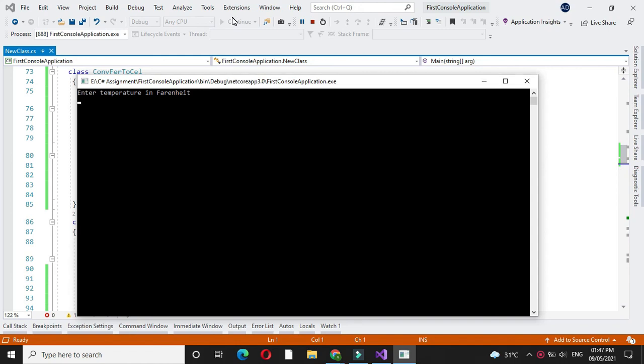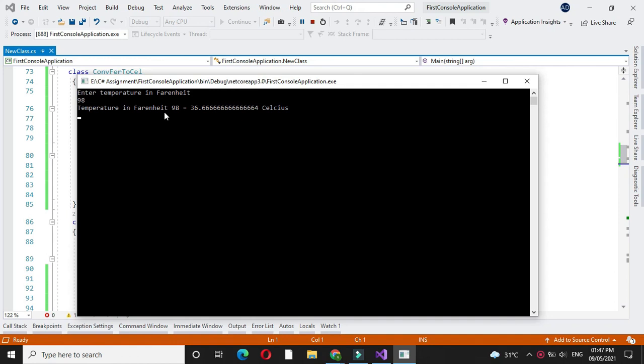It will ask to enter the temperature in Fahrenheit. Then it will display the temperature in Fahrenheit is equal to 36.66 Celsius.